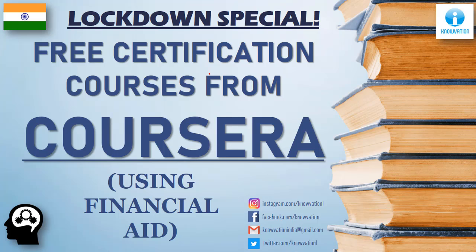As you all know, we are going through an unprecedented situation and we are not able to go to our colleges or institutes where we study. So I have decided to make a dedicated video on how to get free courses, certification courses from Coursera, which is a website that provides various online courses through international universities.